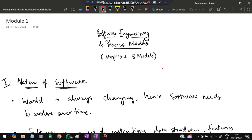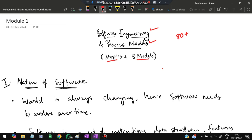Hello everyone. Today in this video we will be discussing the first module of software engineering BCS 501. In this module we have three topics and eight models. These are very important from the exam point of view, and if you watch till the end you can easily score more than 80% marks. Let's get started.